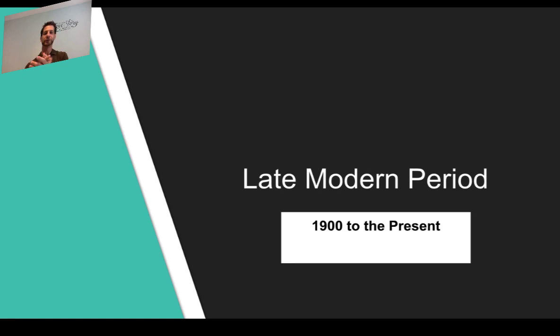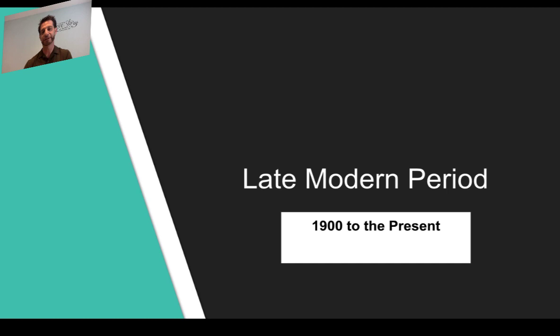Hello out there to the AP World History class and my AP World History students. This is it — this is the last major PowerPoint lecture review that we are doing, and it's for the late modern period.